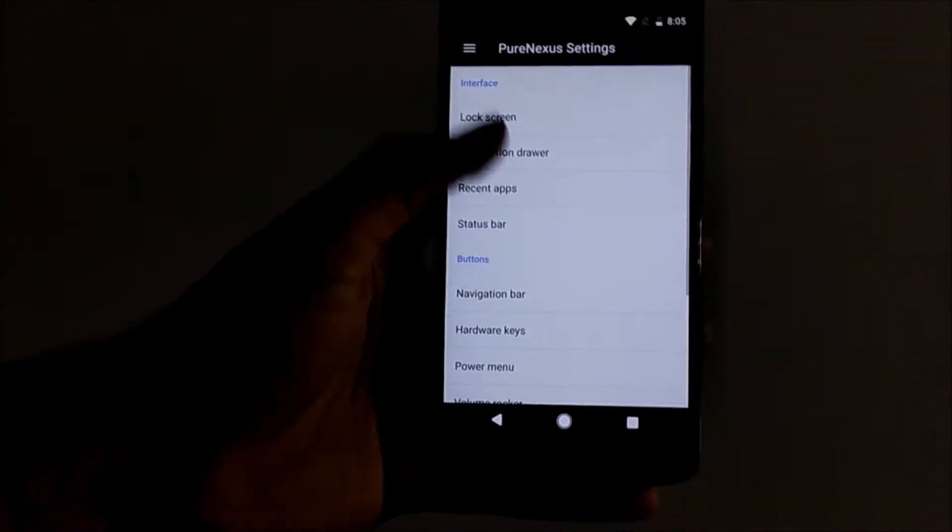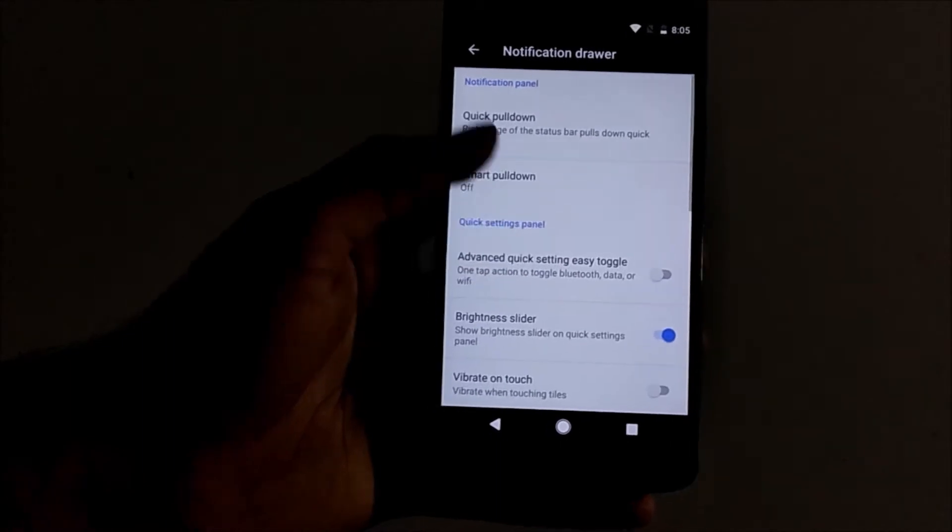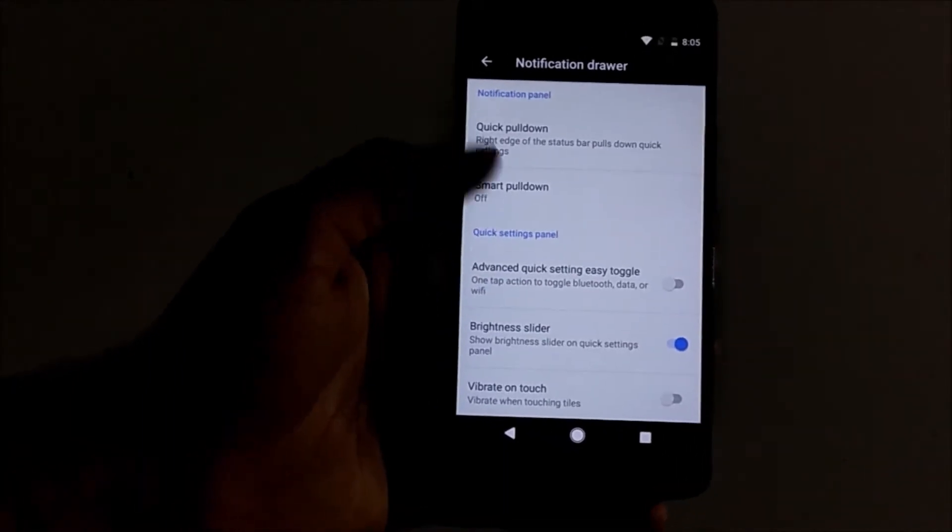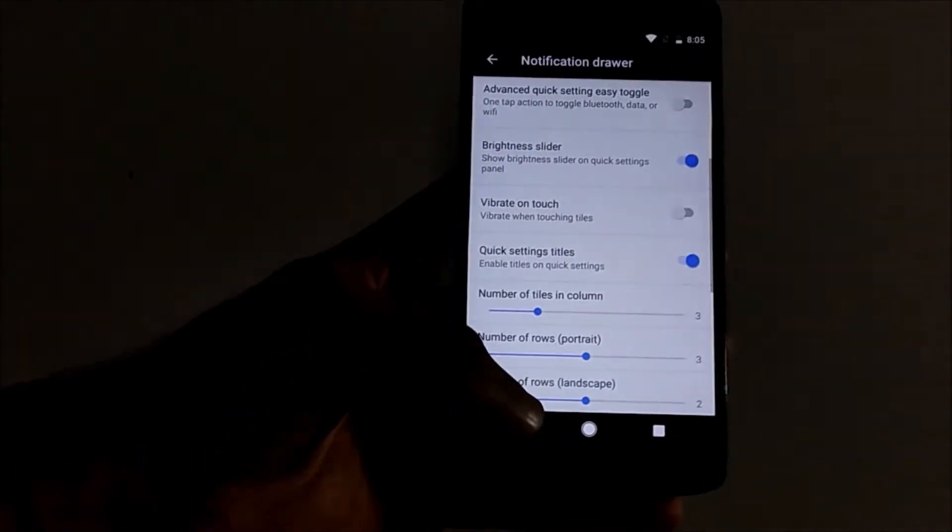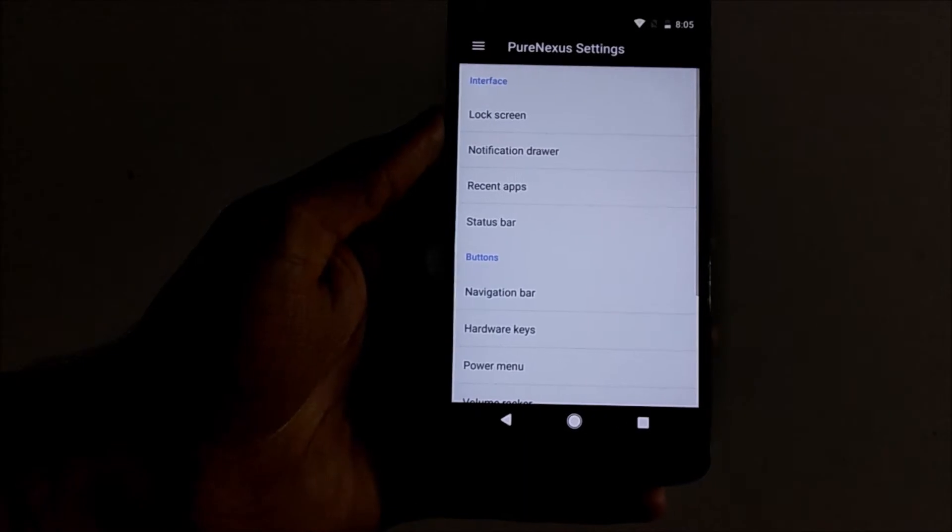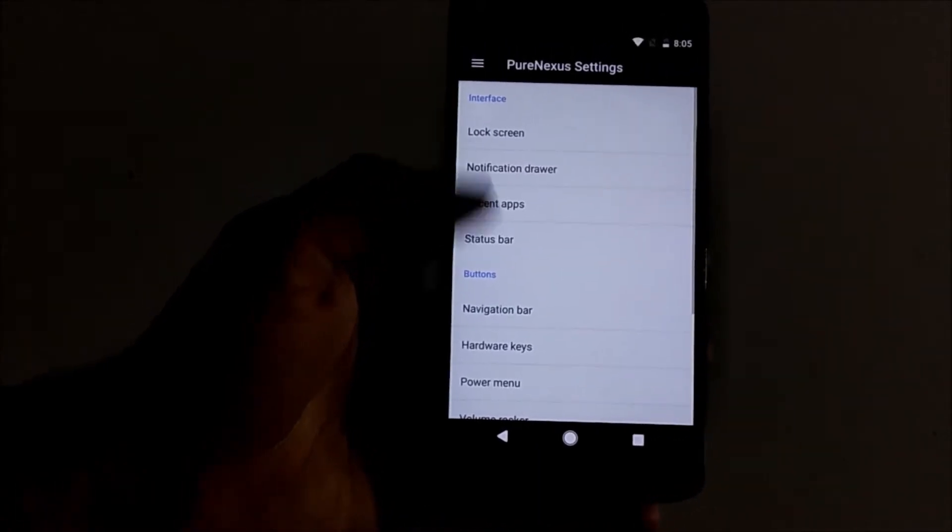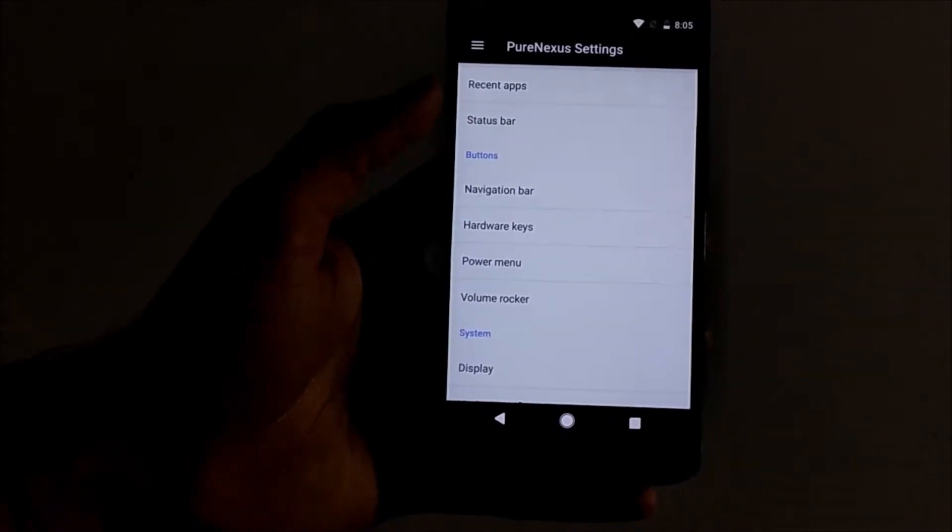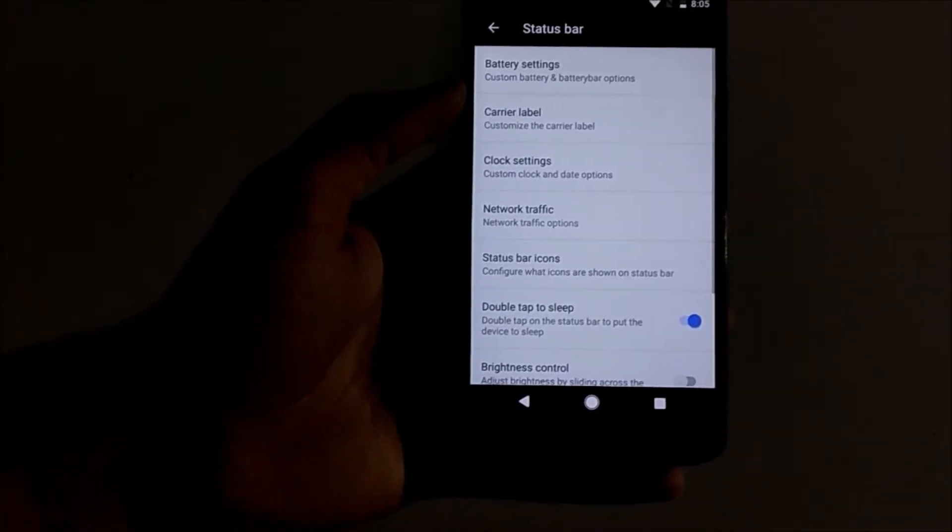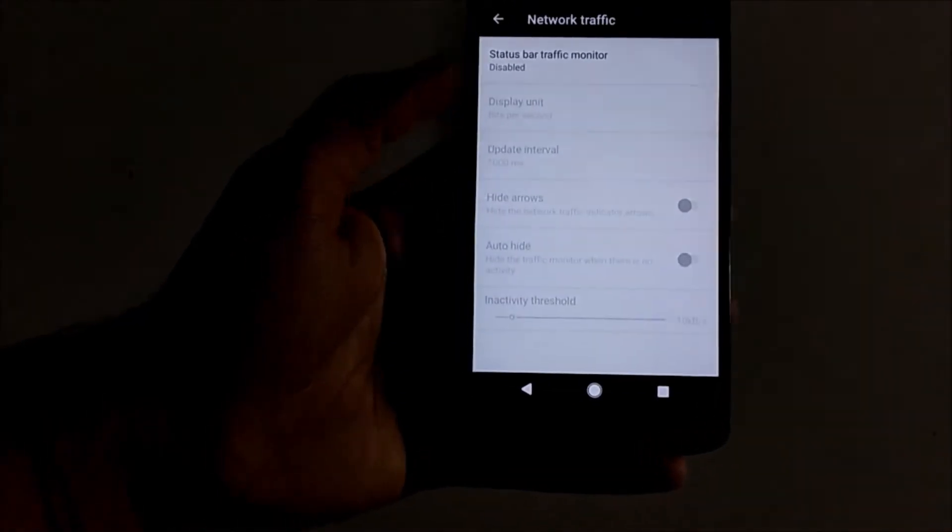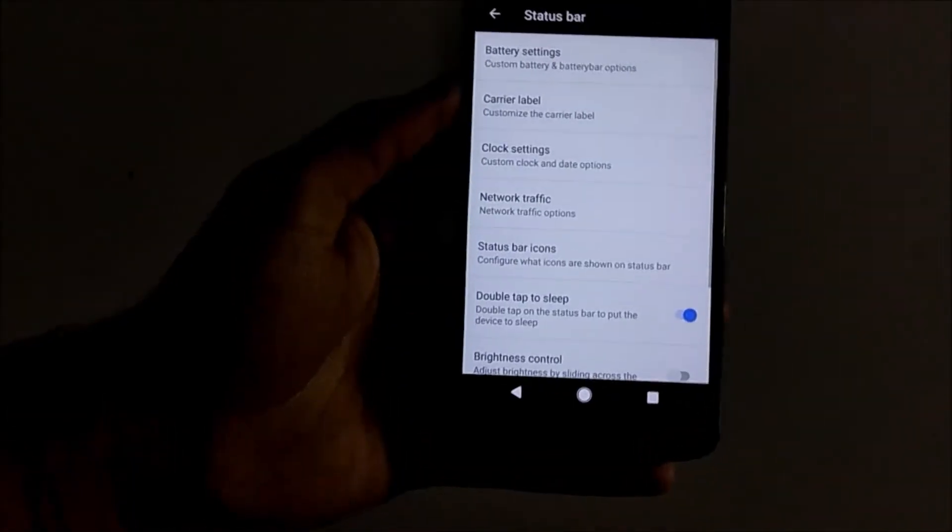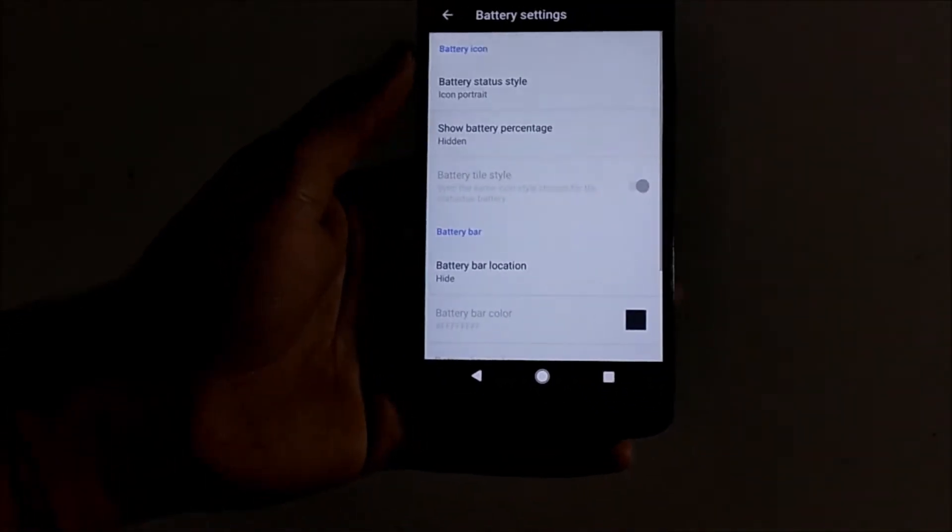Then we have notification drawer settings. We can enable quick pull down, brightness slider, etc. We have plenty of settings there. Then status bar settings - you can enable network traffic, excellent battery, you can choose the battery icon.